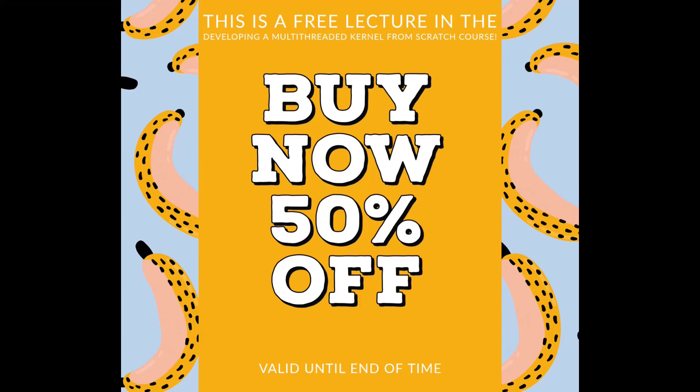This is a preview from the Developing a Multi-Threaded Kernel From Scratch course. If you would like to buy the course, you can find a direct link to the course with a discount coupon in the video description. If you would like to keep watching these free previews, please also check the description of this video for the next part.